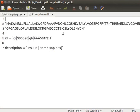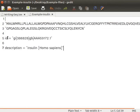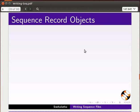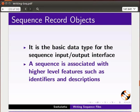Here is a text file with a protein sequence. The sequence shown here is insulin protein. The file also has information such as GI accession number and description. We will now create a file for this sequence in FASTA format. The first step is to create a sequence record object. It is the basic data type for the sequence input-output interface. In a sequence record object, a sequence is associated with higher level features such as identifiers and descriptions.